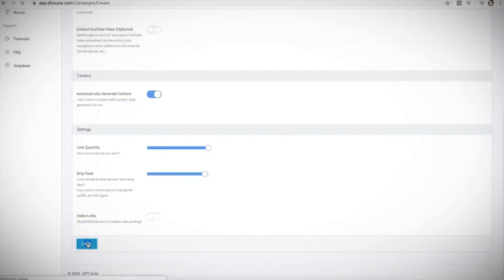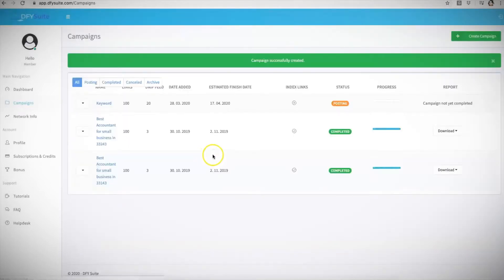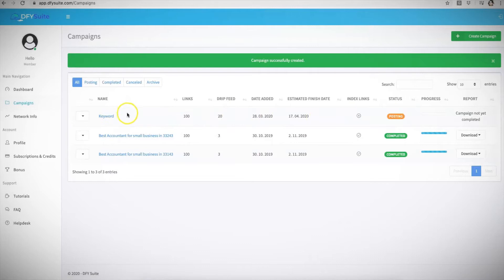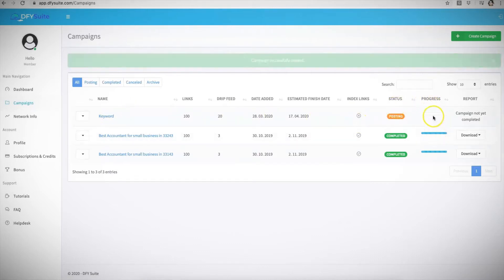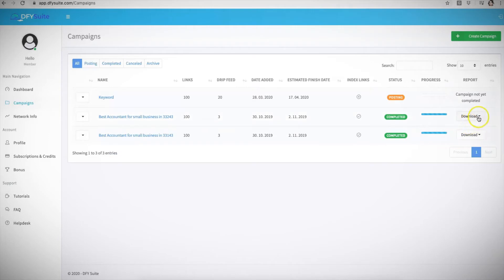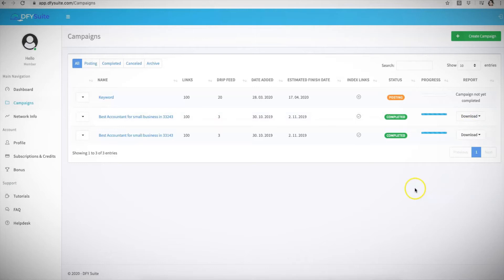Once you're done doing all of that, all you literally have to do—let me turn this off for now—just hit create, and that is it. From here, our system will start processing your campaign based on all the information you provided, and it'll give you a progress bar here to show you how far along it is. It'll show completed once it's done. From here, you'll be able to also download your campaigns in text or CSV format if you want to provide reports to your clients if you're using it for client purposes.